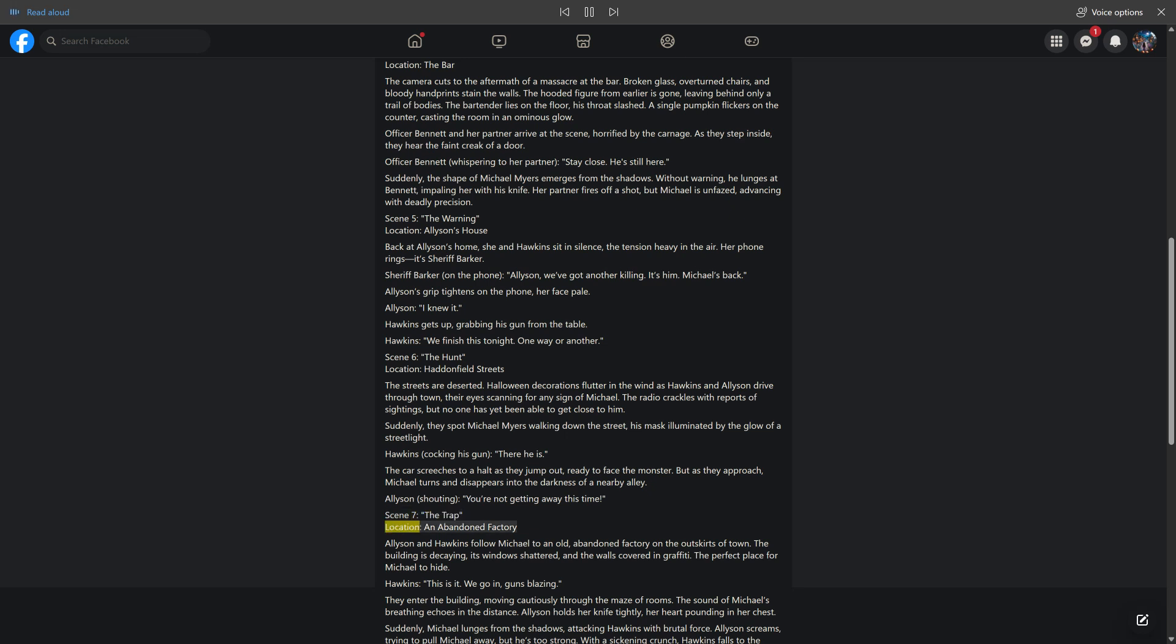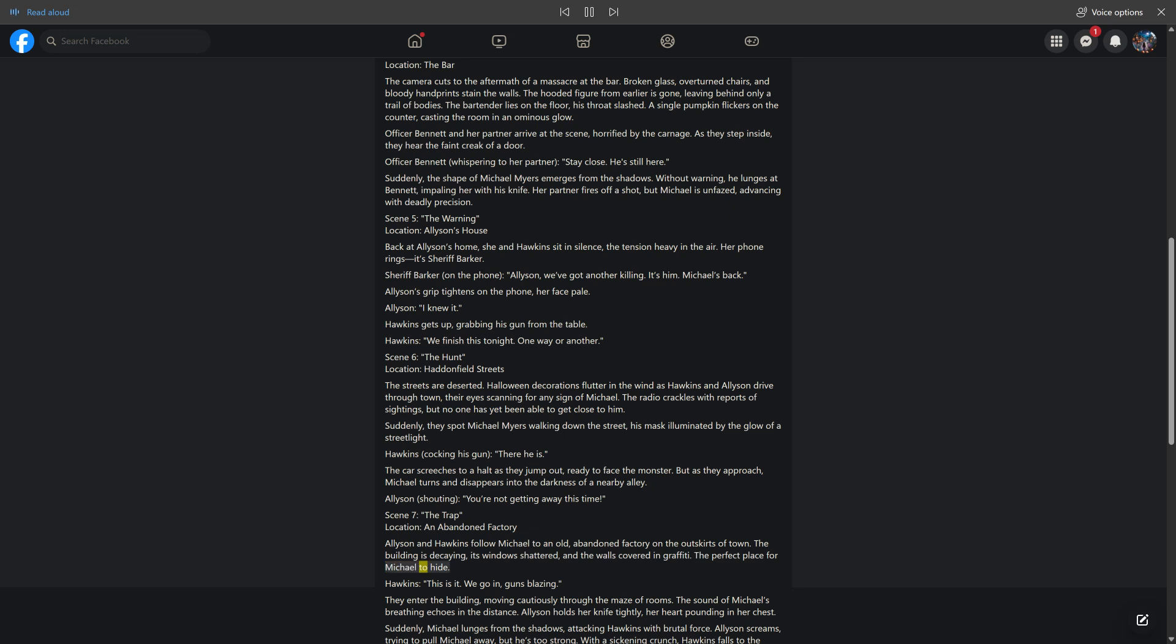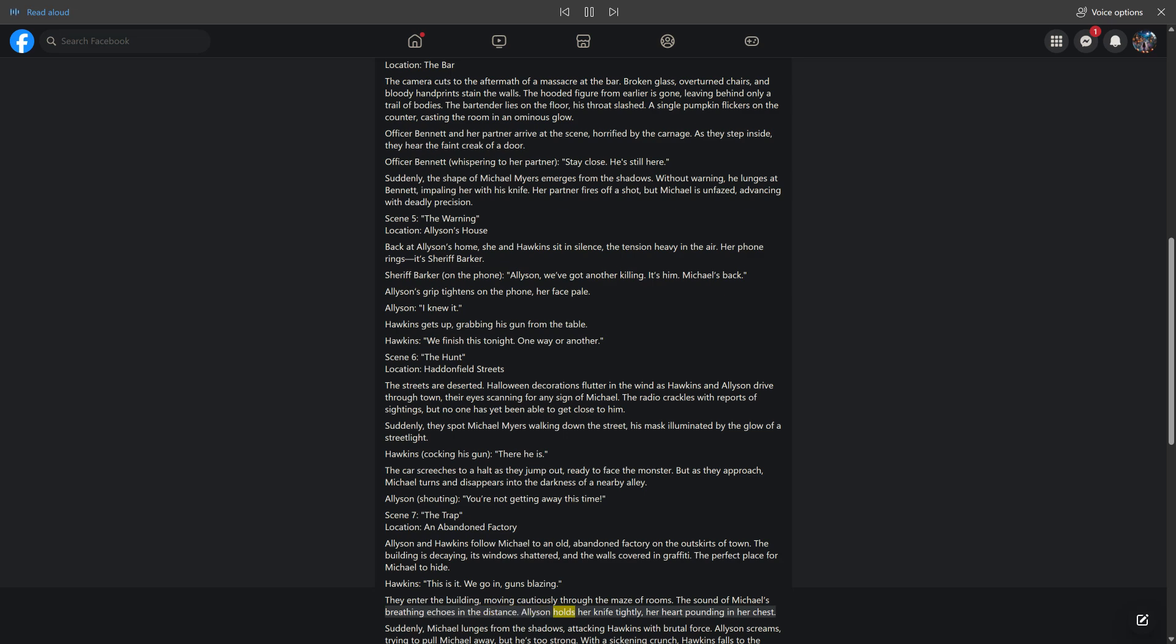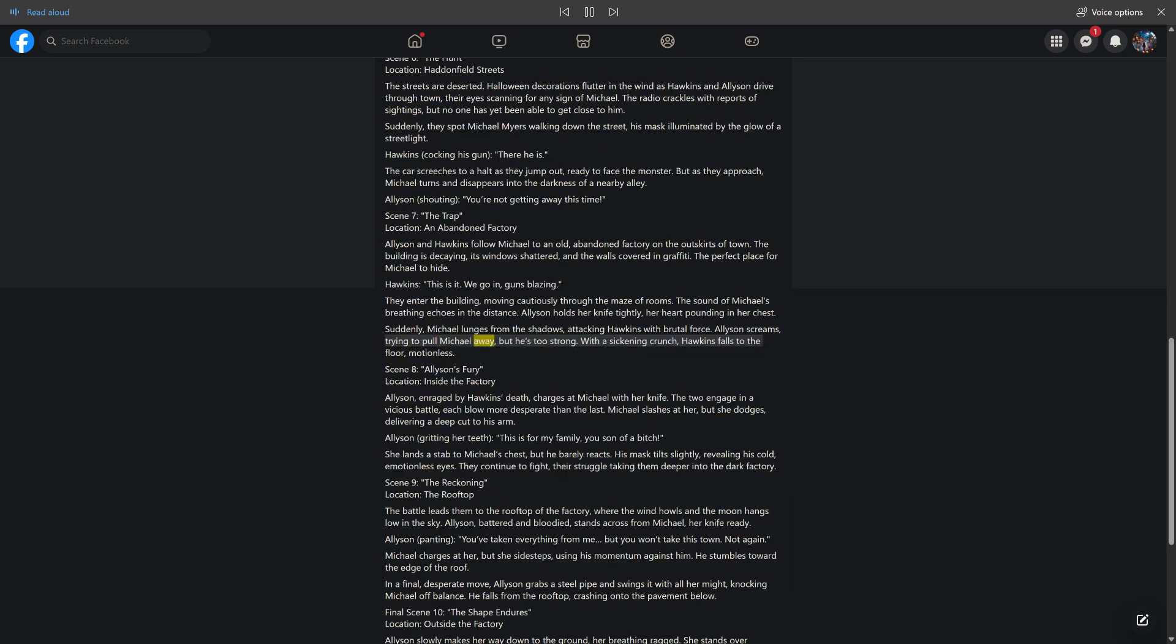Scene 7: the trap. Location: an abandoned factory. Allison and Hawkins follow Michael to an old, abandoned factory on the outskirts of town. The building is decaying, its windows shattered, and the walls covered in graffiti. The perfect place for Michael to hide. "This is it. We go in, guns blazing." They enter the building, moving cautiously through the maze of rooms. The sound of Michael's breathing echoes in the distance. Allison holds her knife tightly, her heart pounding in her chest. Suddenly, Michael lunges from the shadows, attacking Hawkins with brutal force. Allison screams, trying to pull Michael away, but he's too strong. With a sickening crunch, Hawkins falls to the floor, motionless.